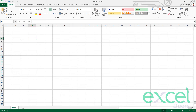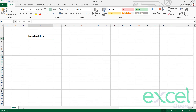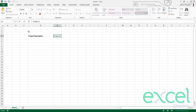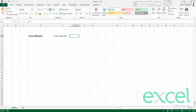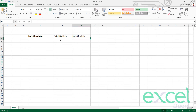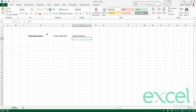So let's start. The first step is to import the headings. I'll create the first heading — project description. Here I am going to enter the project start date, and here I'm going to enter the project end date. So I just input the start date and the end date.